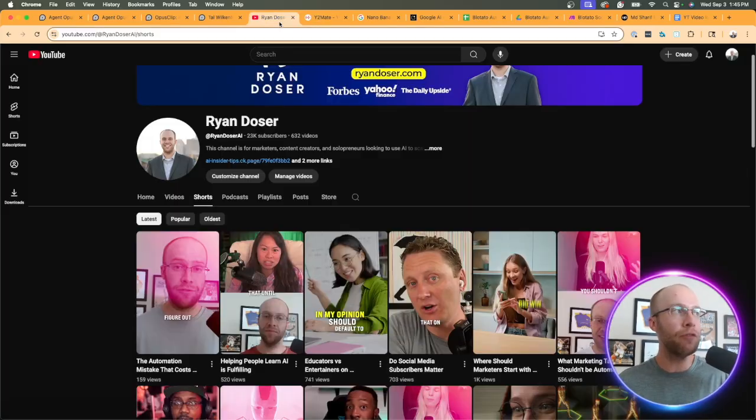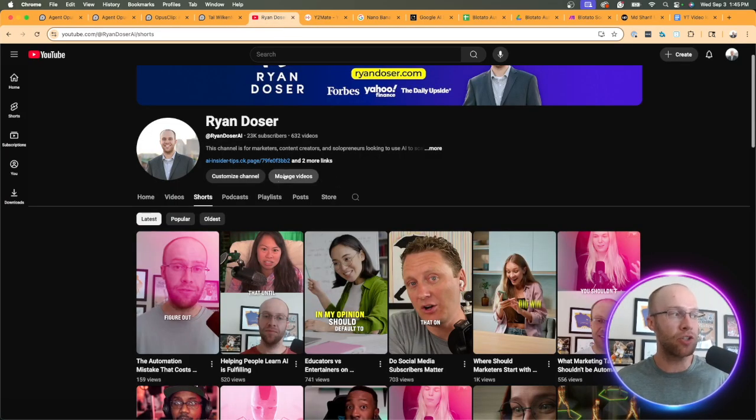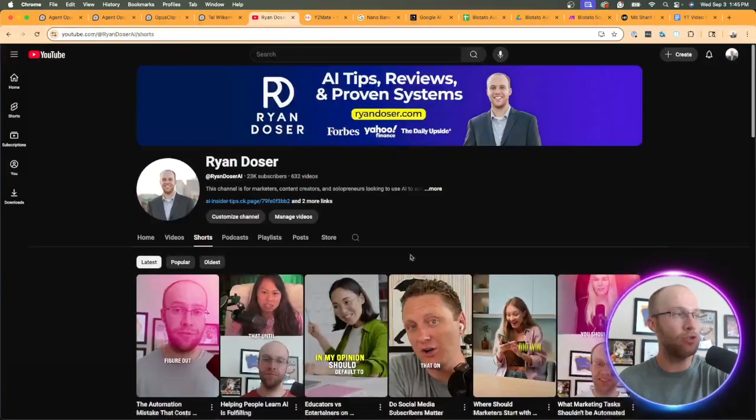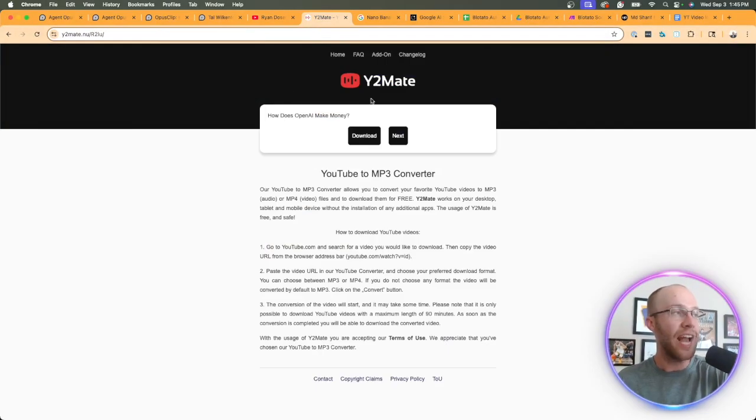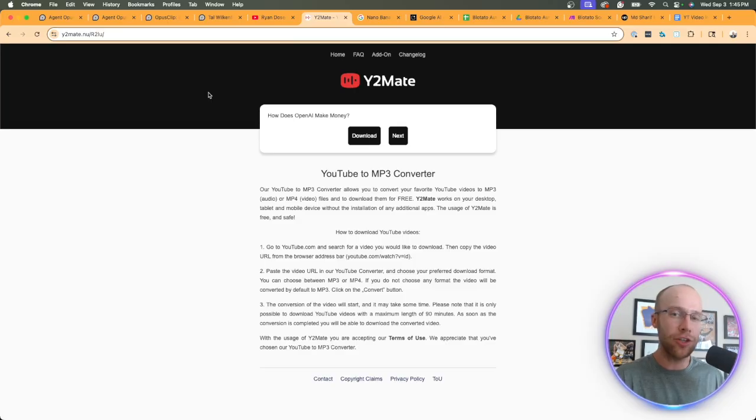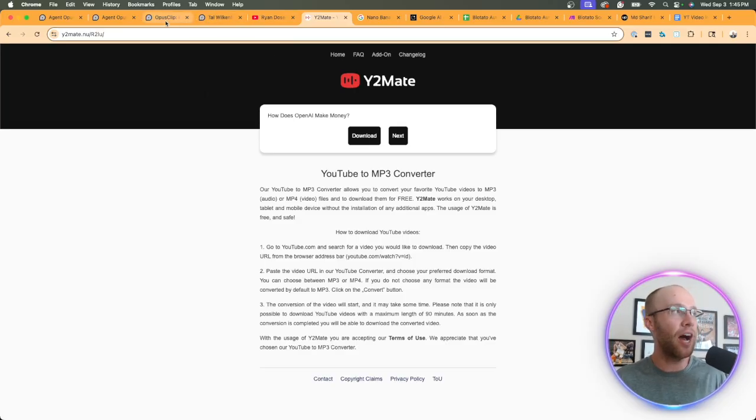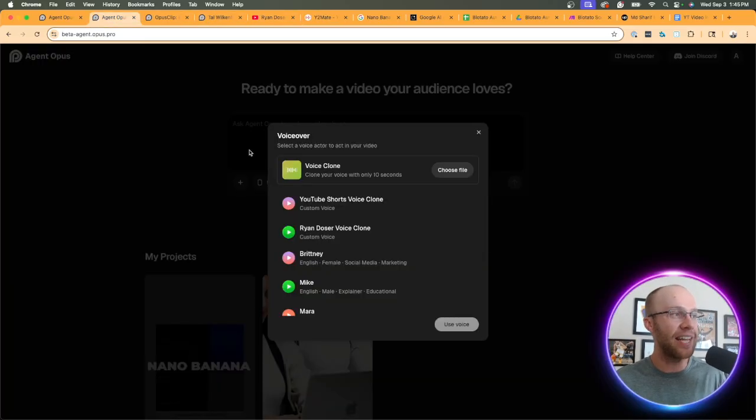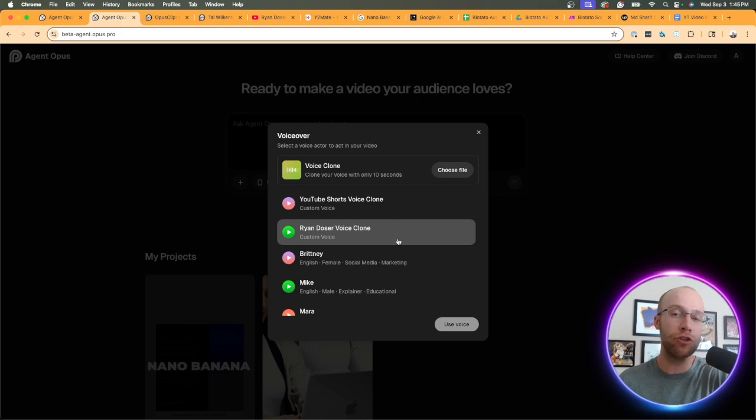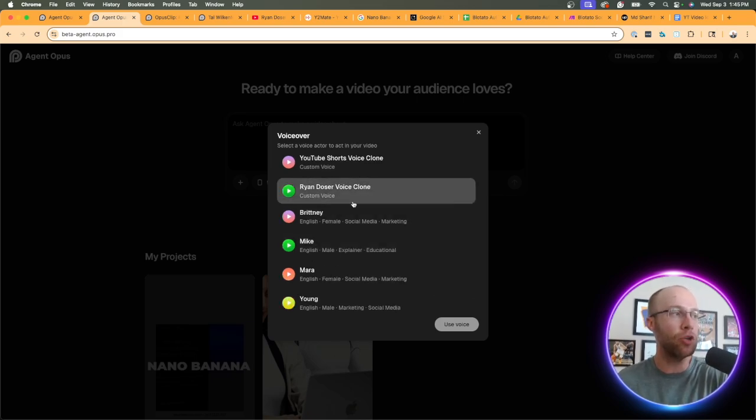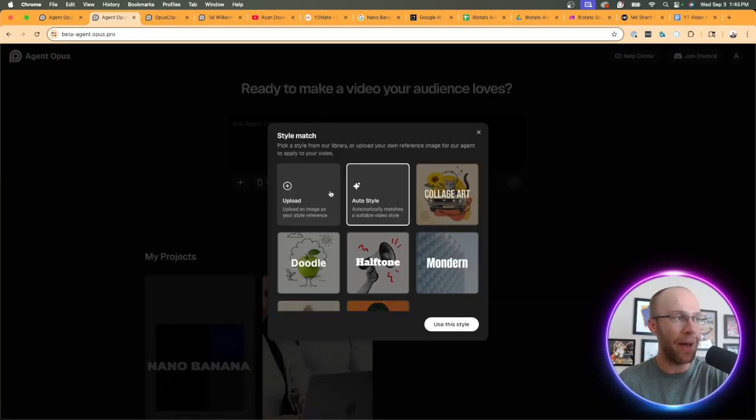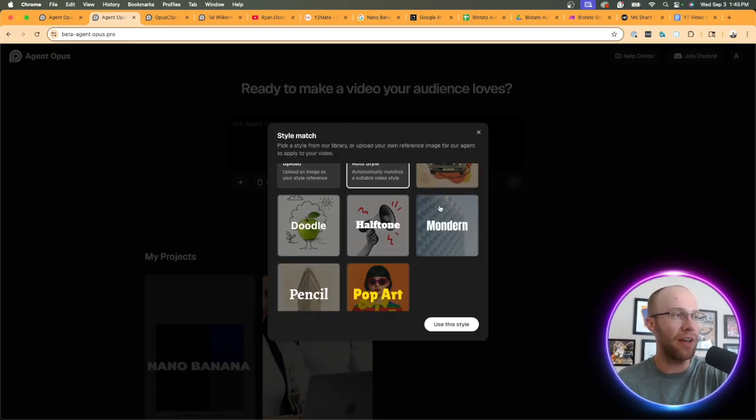If you don't know how to get a voice clone, if you're featured on a YouTube video somewhere, I found one of my YouTube shorts and then I found a YouTube to MP3 converter, took that MP3 file and uploaded that into Agent Opus to create my custom voice. But if you're just testing this around you can use one of these default voices. That's kind of cool.